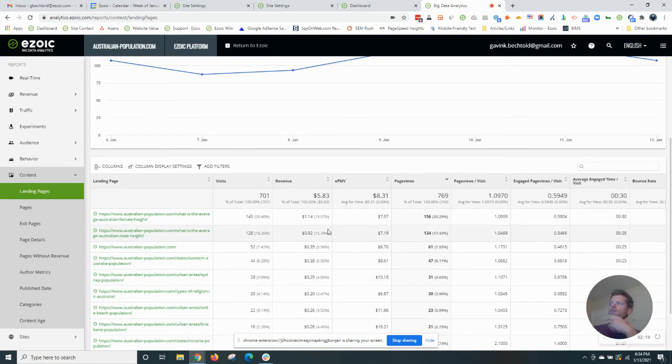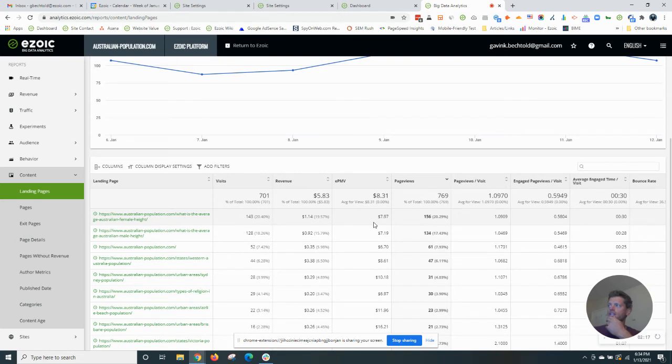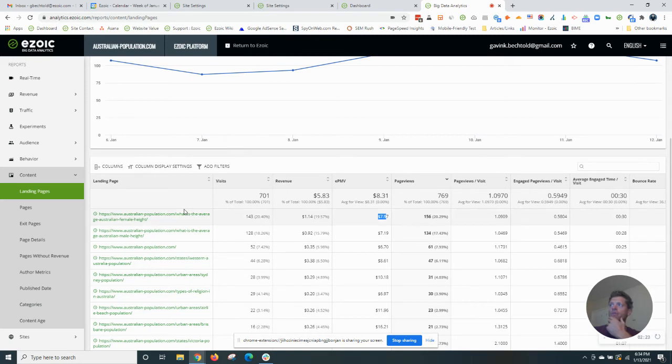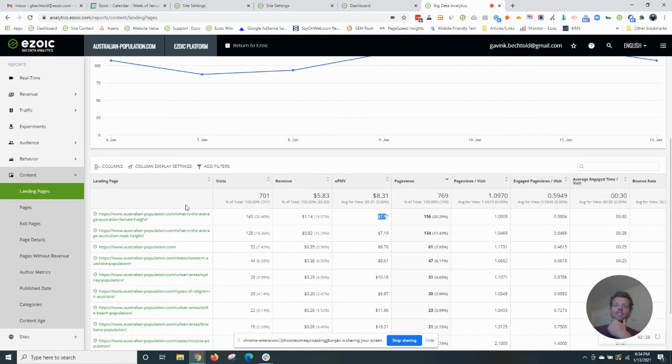So we'll focus on the pages with higher visitor numbers. So this particular page is on Australian population dot com, and it talks about the average height of a female in Australia.